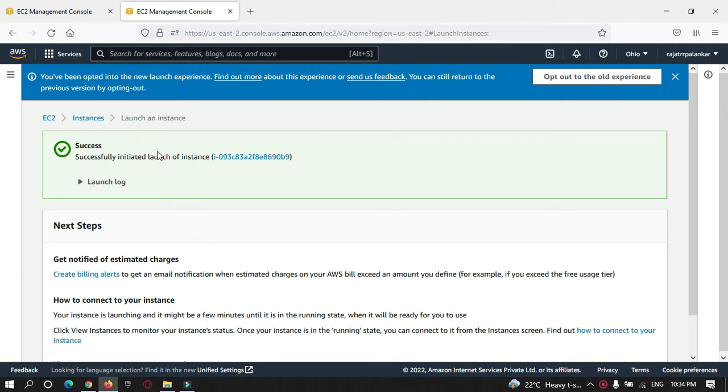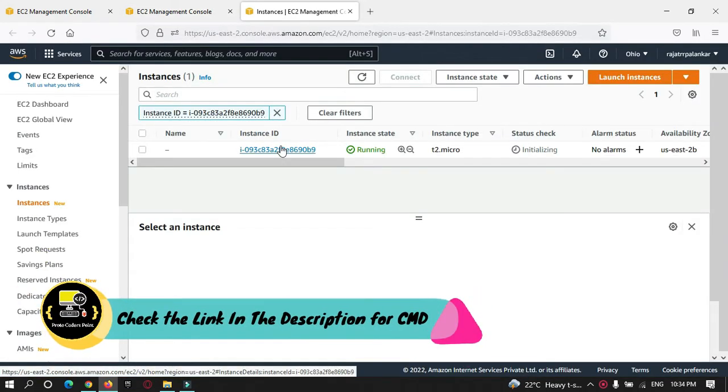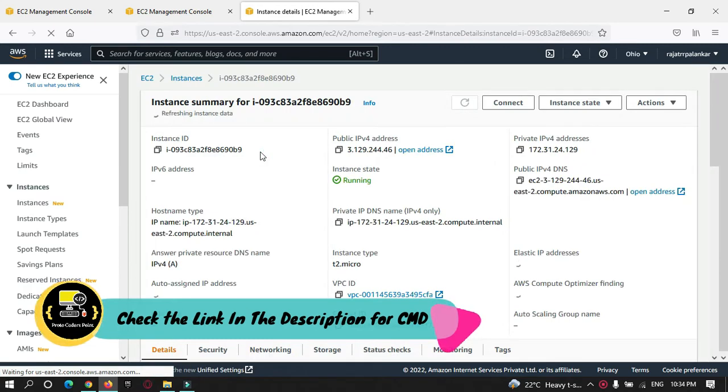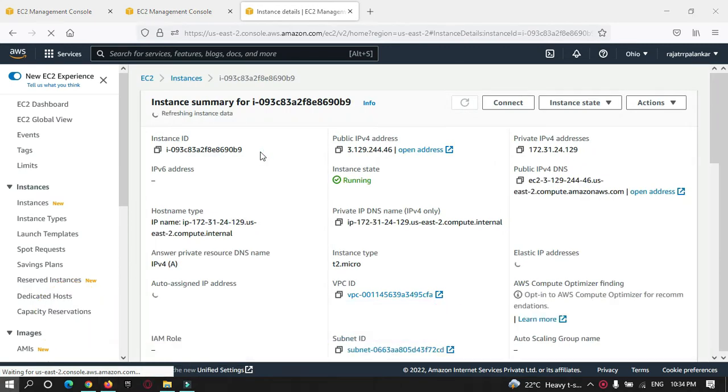The instance is getting ready. Our Ubuntu instance is created. Let's get connected to this instance by making use of Putty terminal.